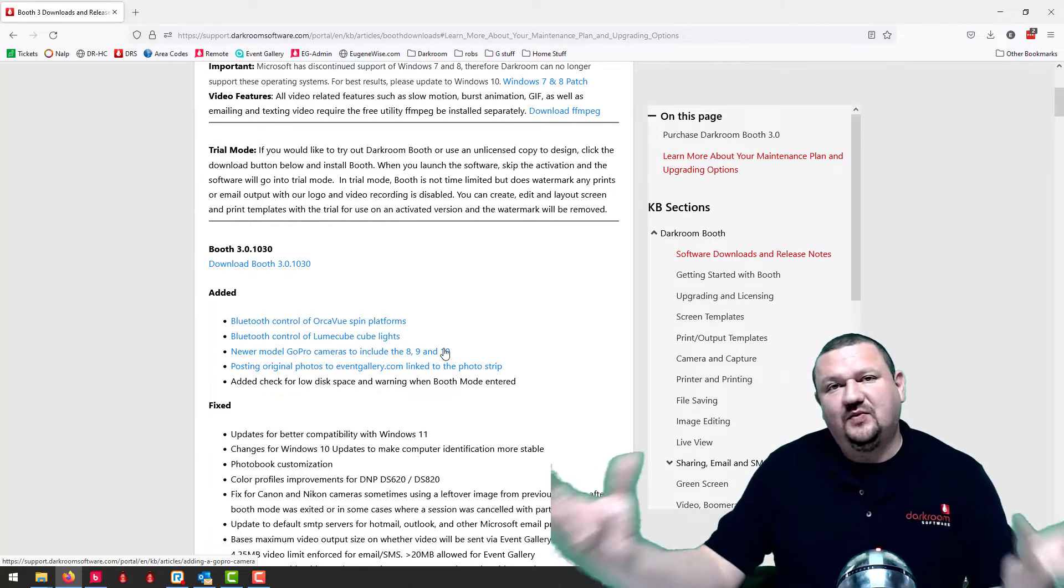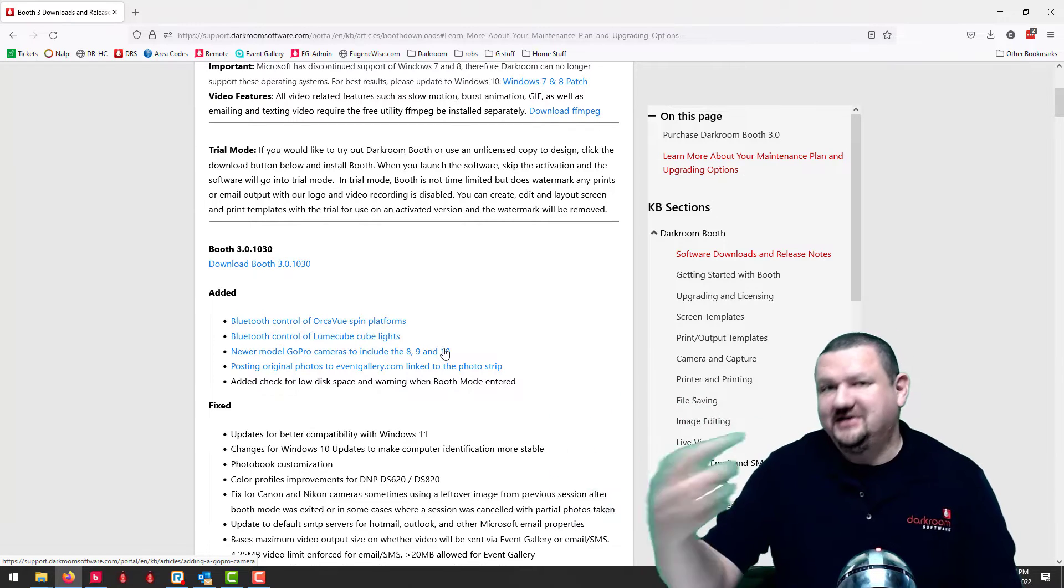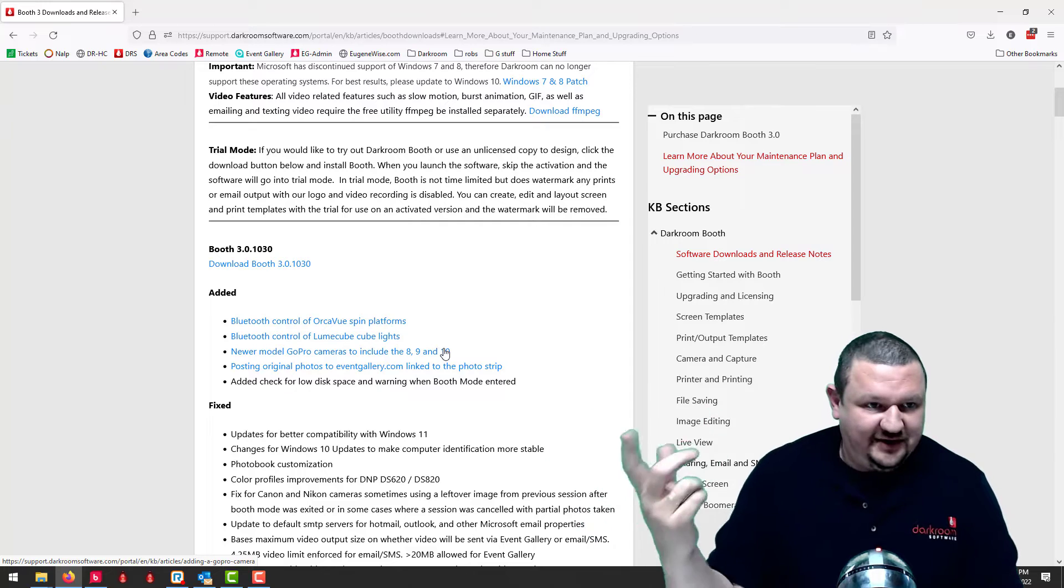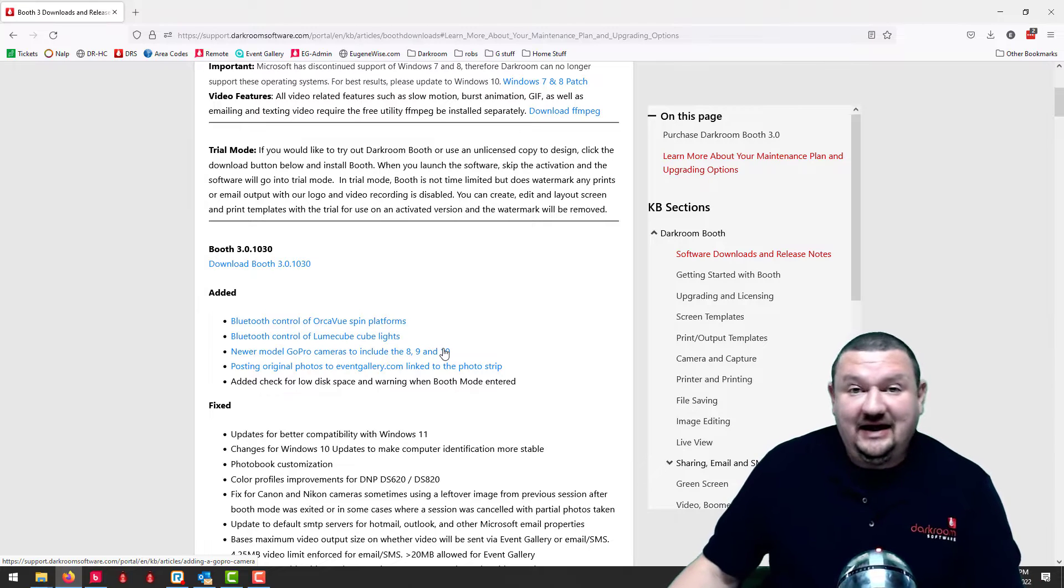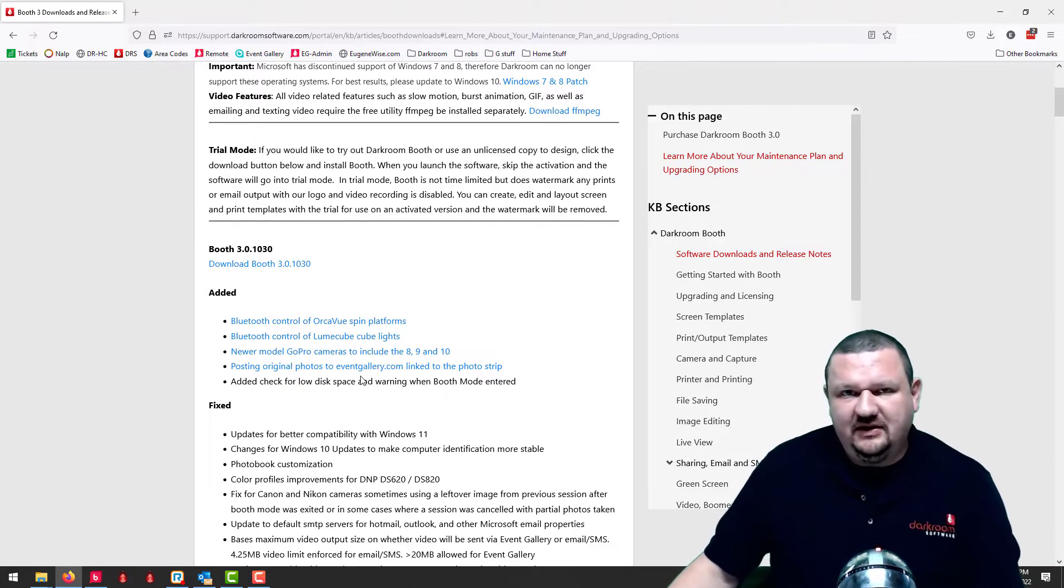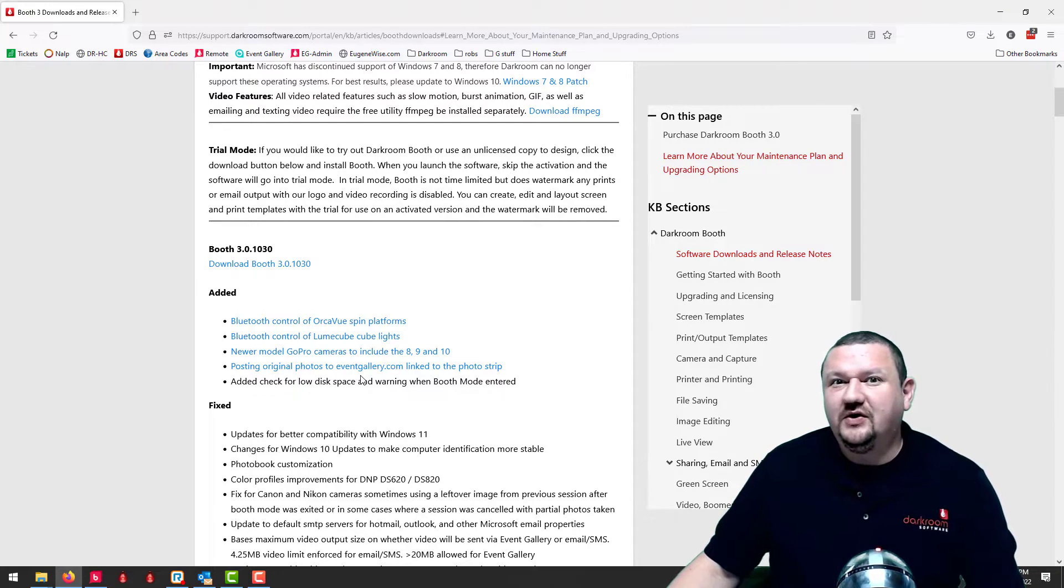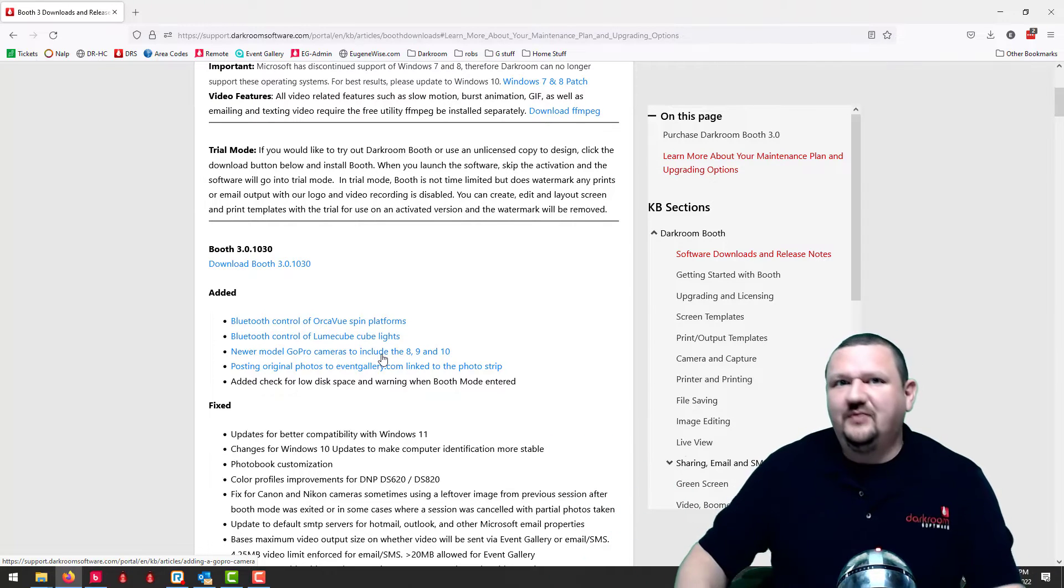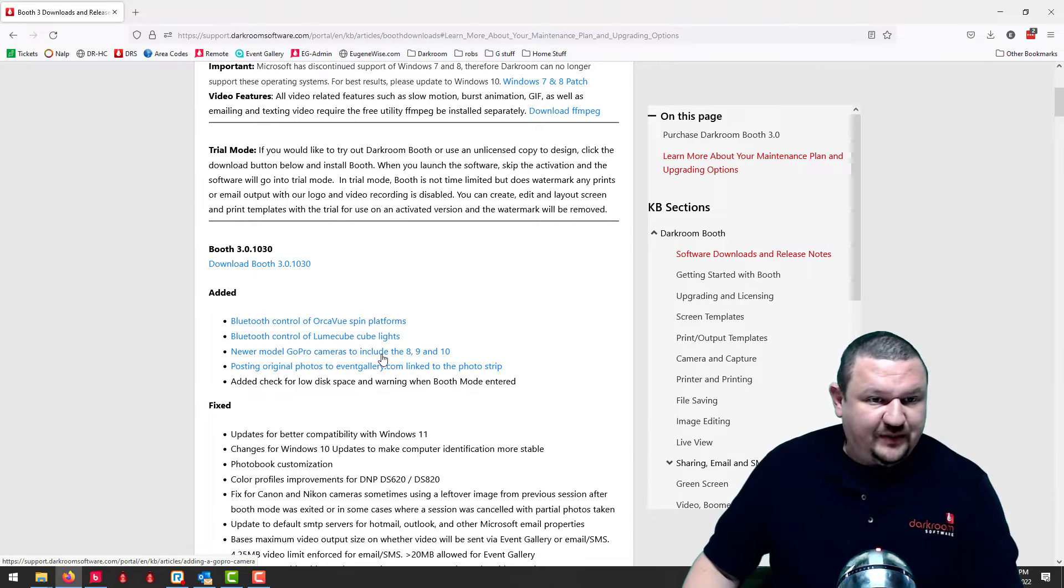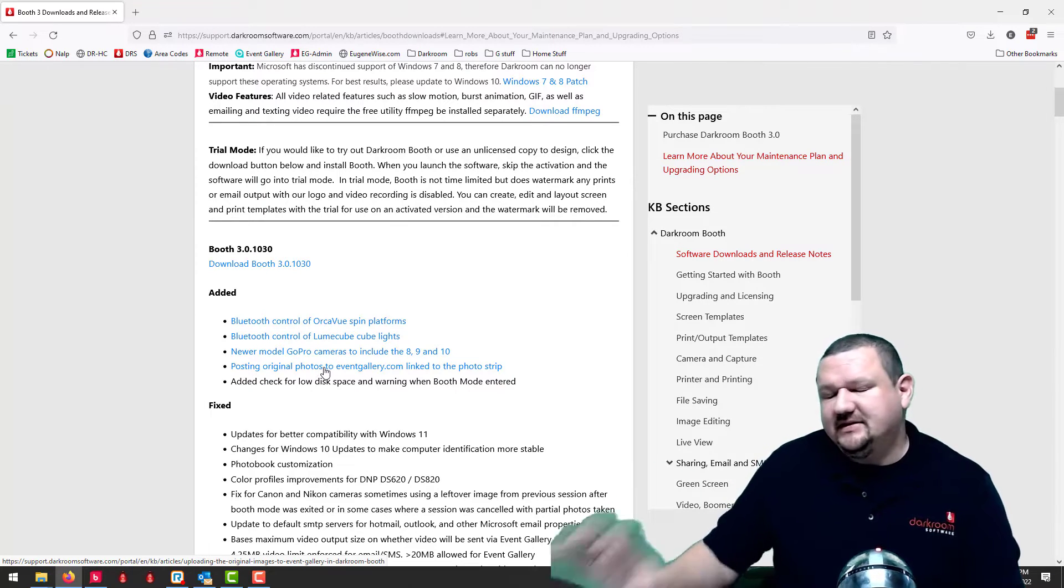And we've added some new GoPro cameras. One of the things with the 360 booth is you have to have a wireless camera, otherwise you get mummied up in wires. So we added support for the GoPro 8, 9 and 10 and those will all work wirelessly. We've had some fun with GoPros in the past and we only supported the hero 4, but now we've updated, we now support brand new GoPros, so that's pretty cool.